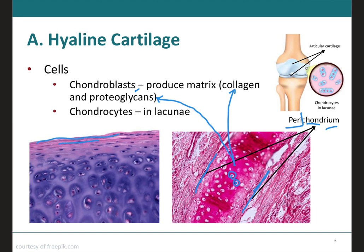The perichondrium will be made up of two layers with scattered fibroblasts, in addition to blood vessels and nerves. These blood vessels do not enter the cartilage matrix; therefore, the chondrocytes get their nutrients through diffusion from the blood vessels present in the perichondrium — just like on the epithelium, where cells get their nutrients from the dermis through diffusion.